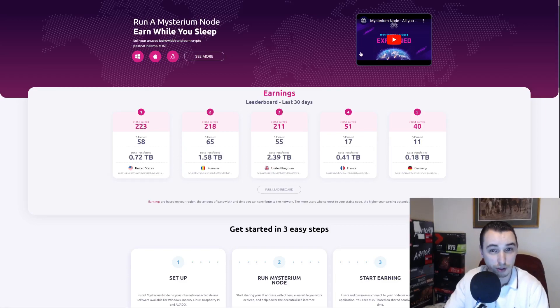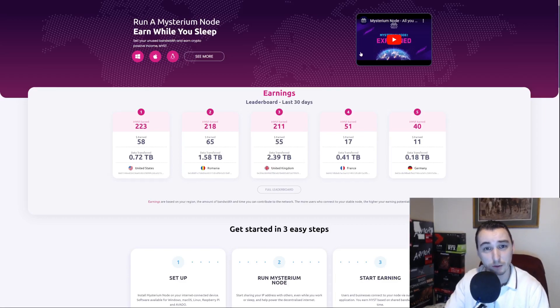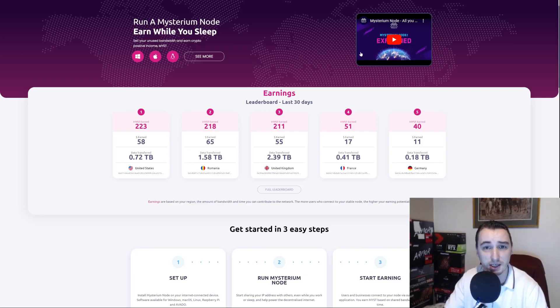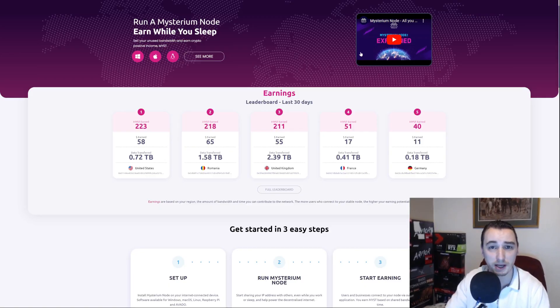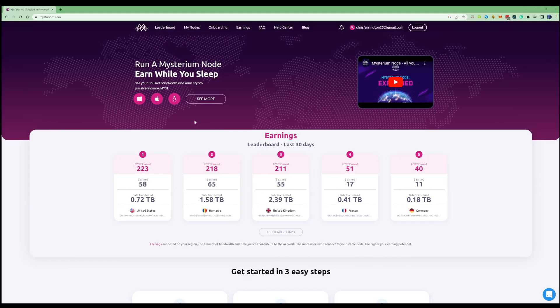Hi there crypto miners and node runners, welcome to the Farron channel. In today's video I'm going to be showing you guys how you can go ahead and set yourself up with a Mysterium node and start earning passive income while you sleep.